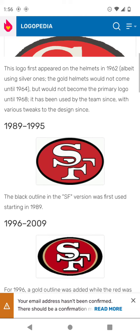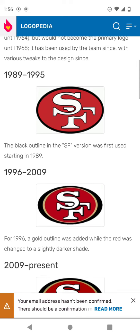1989 to 1995. The outline has been changed into black.